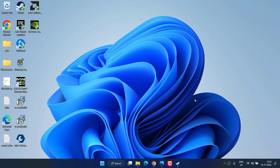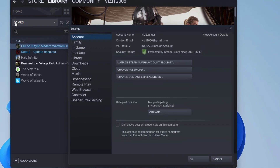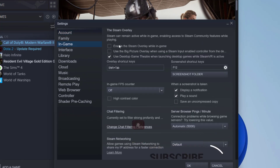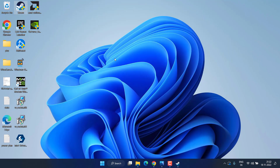If all methods fail, the next step is to disable overlays in Steam, Discord, and NVIDIA. In Steam, click on the Steam menu, choose Settings, then go to the In-Game option. Uncheck 'Enable Steam Overlay while in-game', hit OK, and close Steam, then try launching the game again.